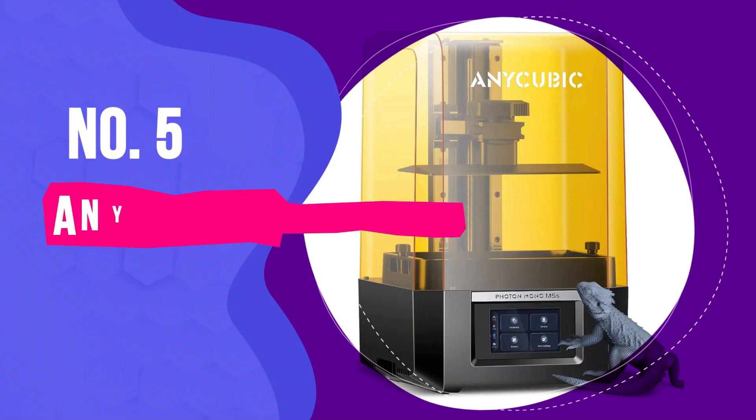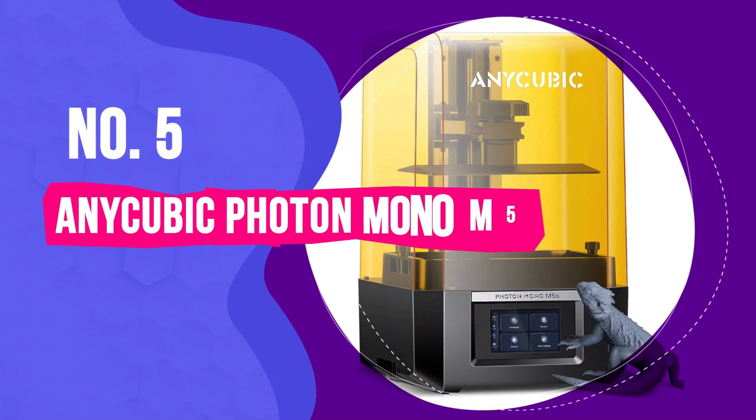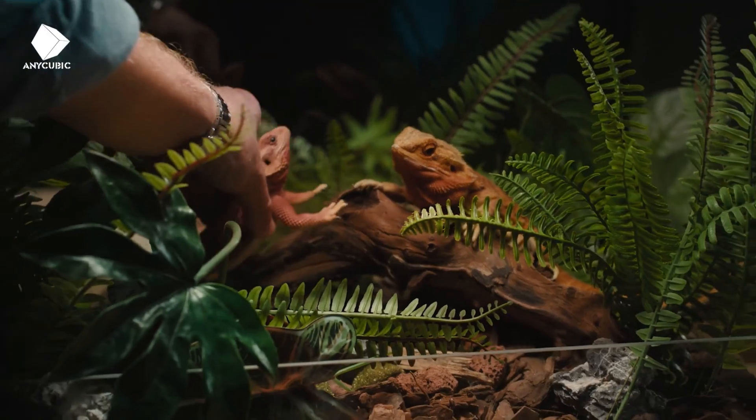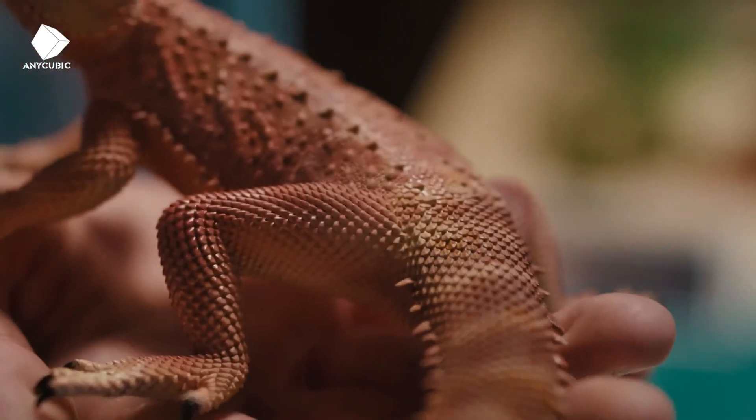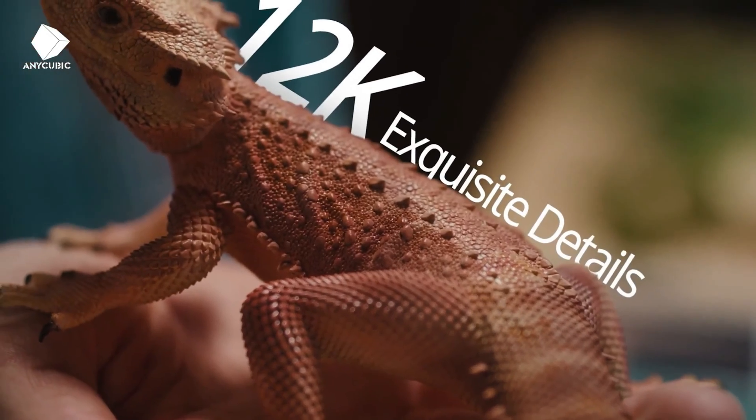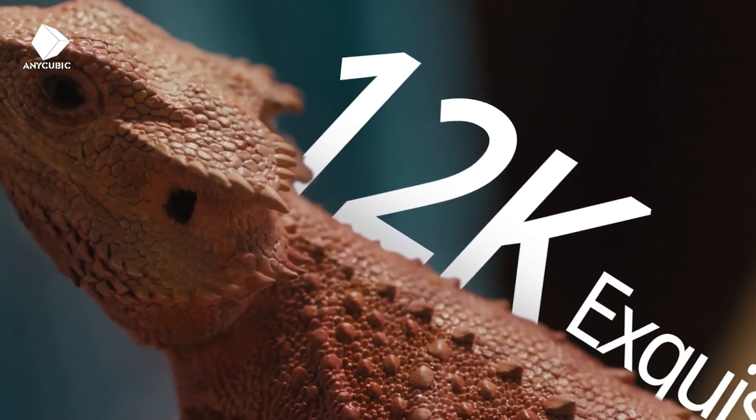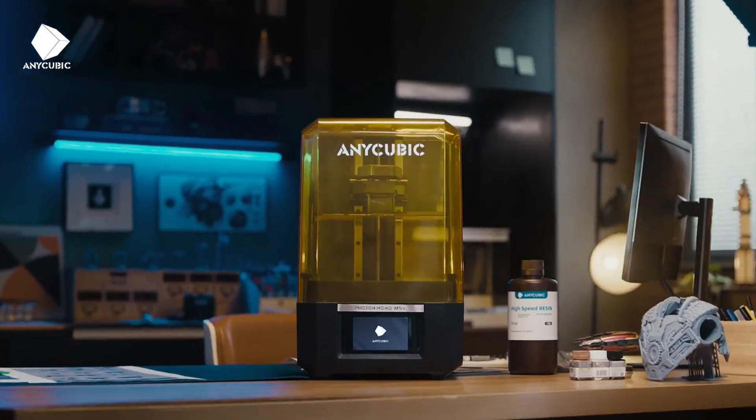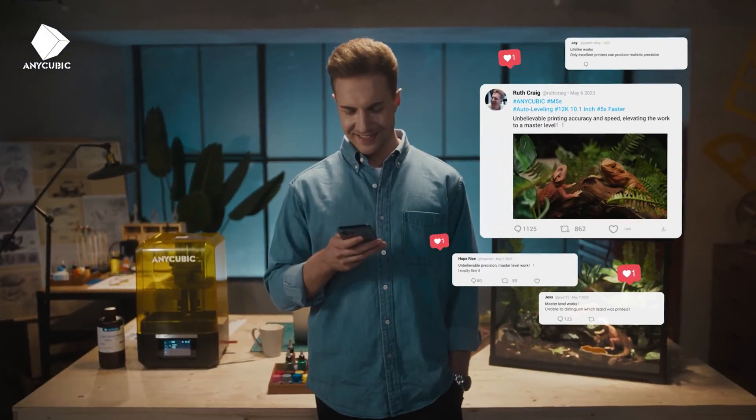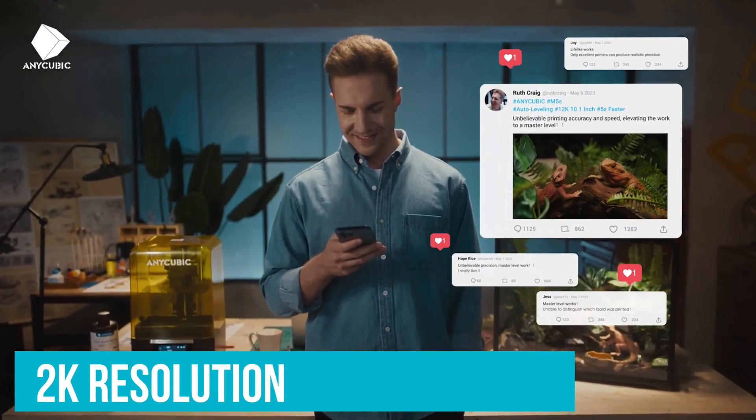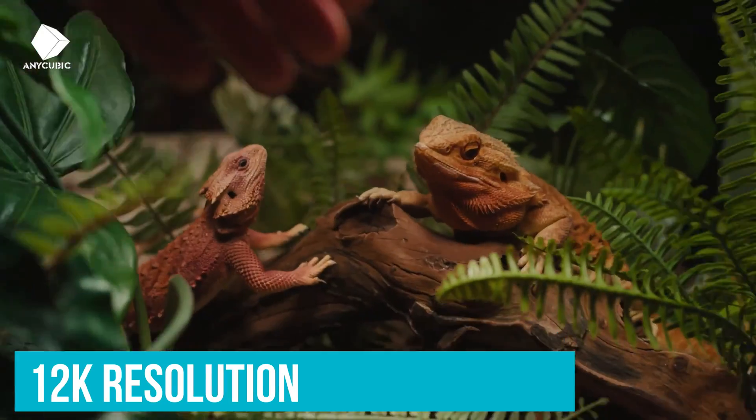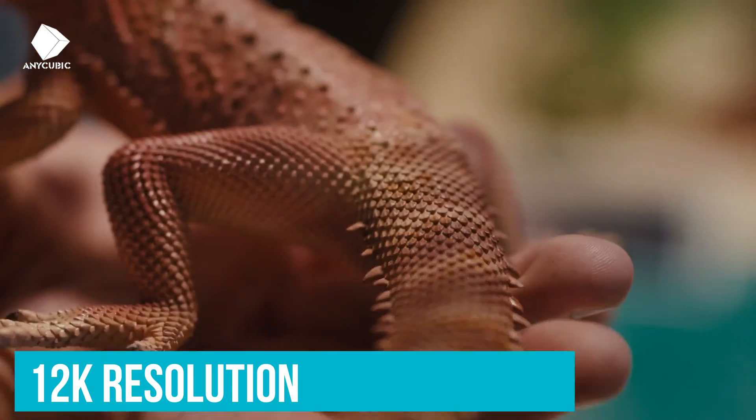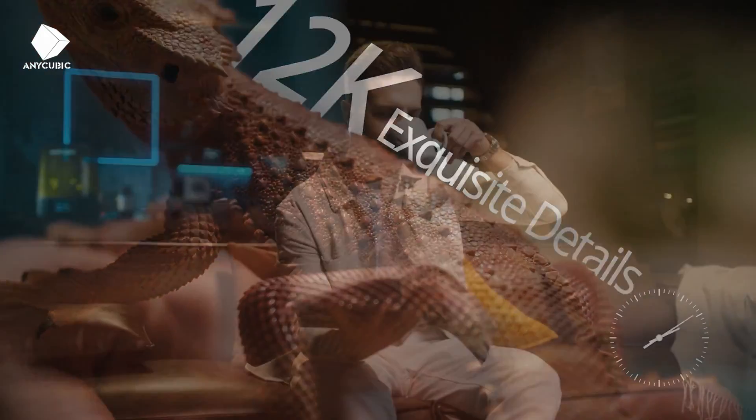Number 5. Any Cubic Photon Mono M5S. When it comes to printing in detail, nothing comes close to the Any Cubic Photon Mono M5S, which features a whopping 12K resolution and achieves 19 micron X accuracy. It's also super fast.